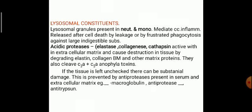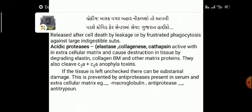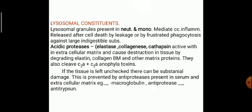Lysosomal constituents: lysosomal granules present mainly in neutrophils and monocytes mediate inflammation, released after cell death by leakage and by frustrated phagocytosis against large and indigestible substances. Acidic proteases — elastase, collagenase, cathepsin — interact with the extracellular matrix and cause destruction in tissue by degrading elastin, collagen, basement membrane, and other matrix proteins. They also cleave C3A plus C5A anaphylatoxins. If unchecked, there can be substantial damage, prevented by antiproteases in serum and extracellular matrix — examples are macroglobulin and antitrypsin.